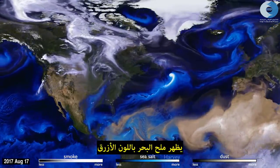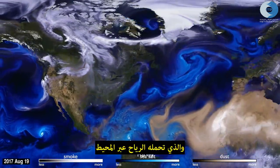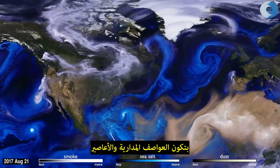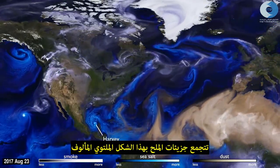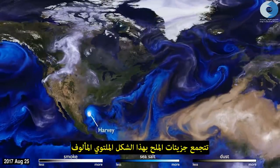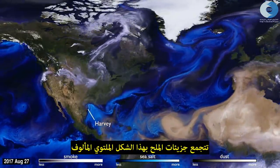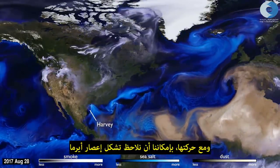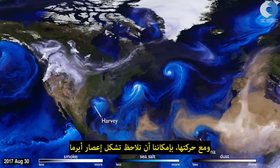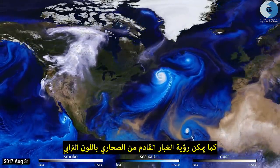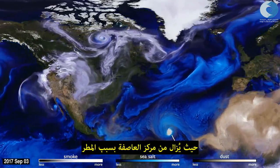Sea salt, shown here in blue, is picked up by winds passing over the ocean. As tropical storms and hurricanes form, the salt particles are concentrated into the spiraling shape we all recognize. With their movements, we can follow the formation of Hurricane Irma, and see the dust from the Sahara, shown in tan, get washed out of the storm center by the rain.